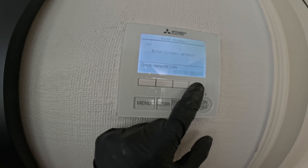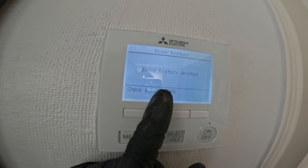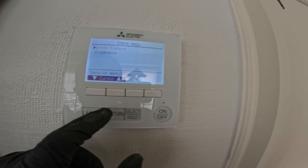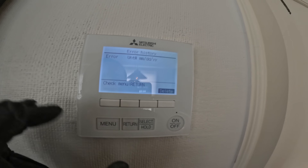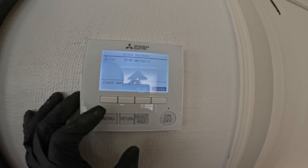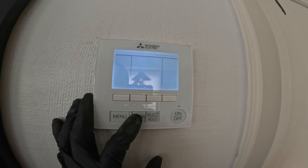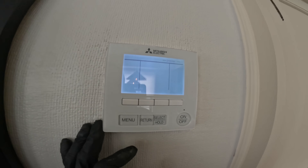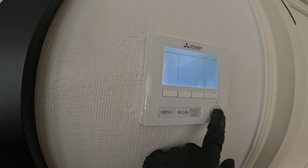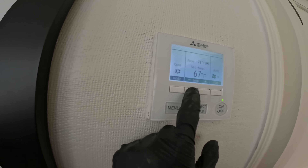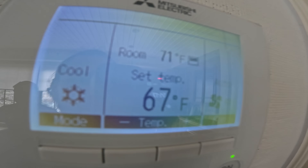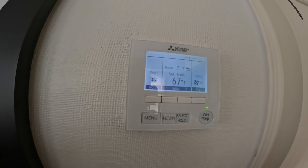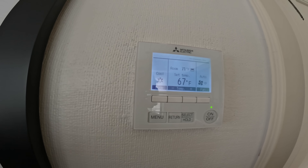What I'm going to do is delete the error history. Click return, error history, select — there's no error history now, so we're going to start over. We'll know next time, if we come back — which I'm sure we will — if this happened again. Setting this unit to cool: 71 in the room, setting it down to 67. All the codes are reset, so we'll know what's going on.